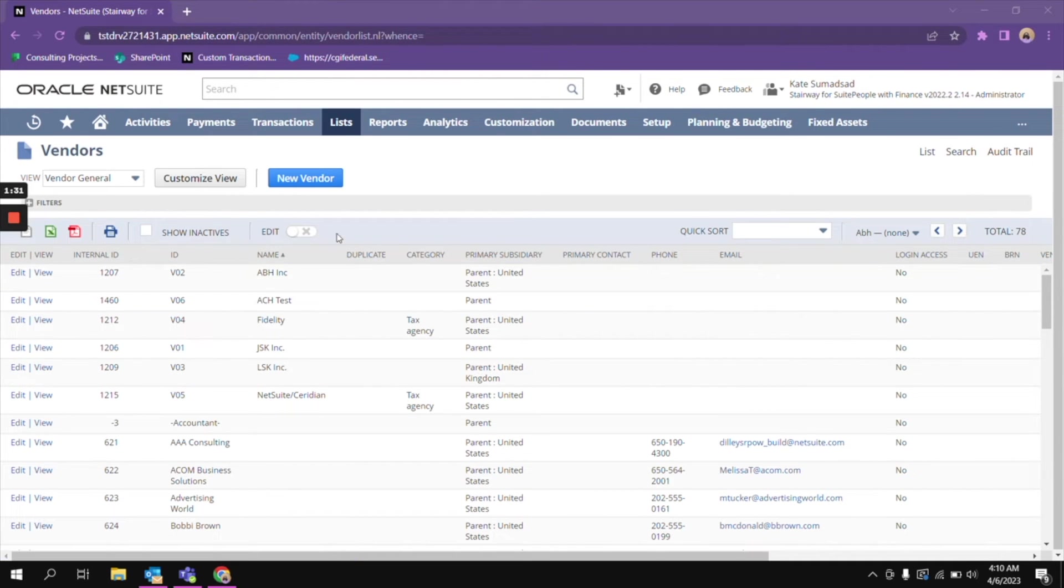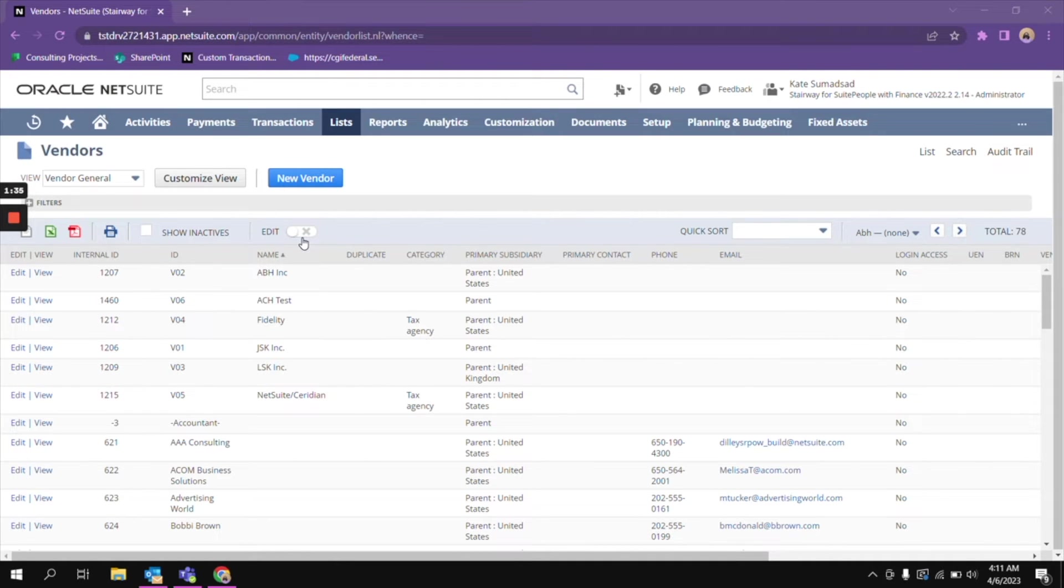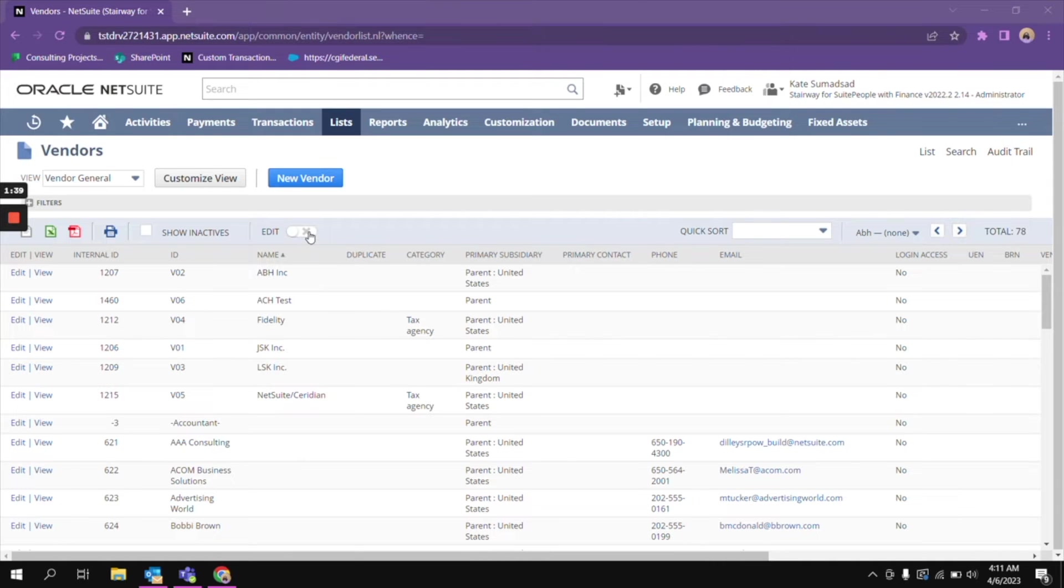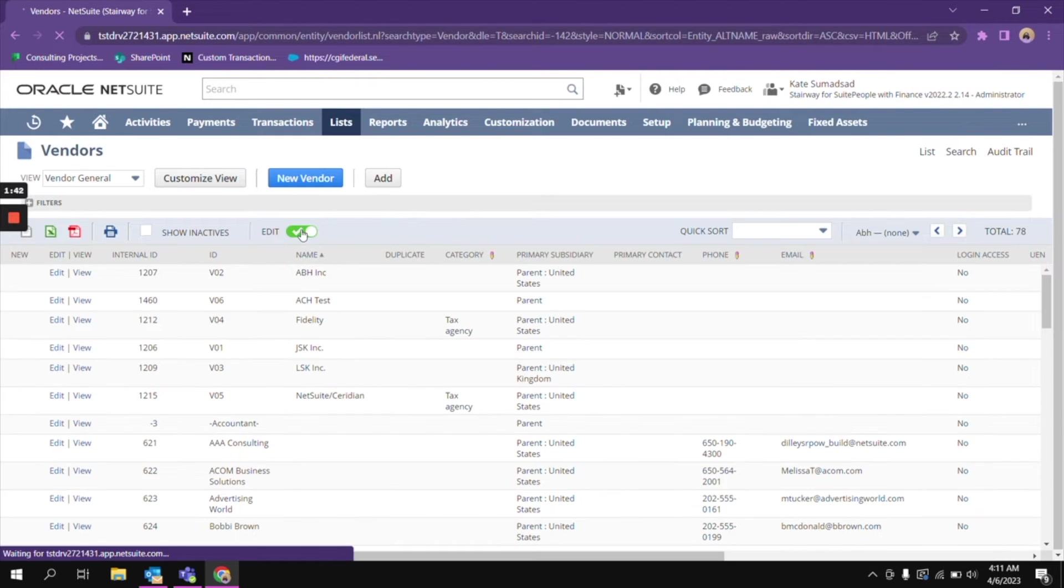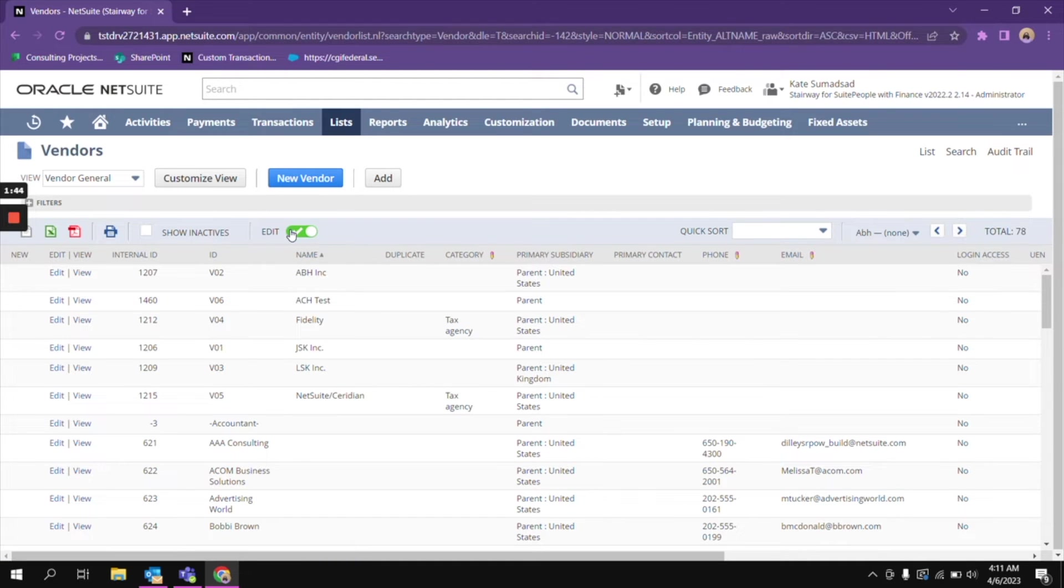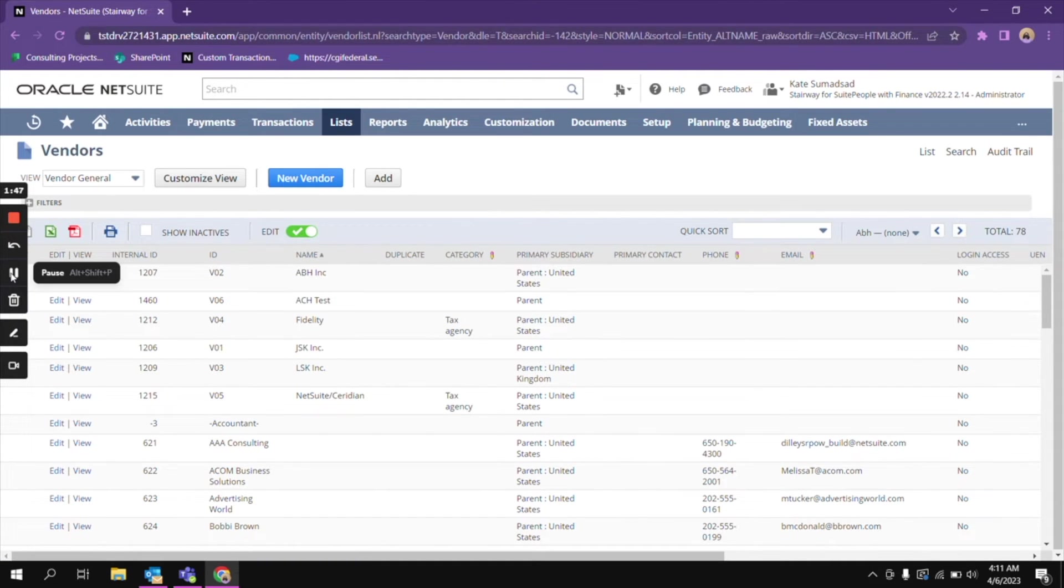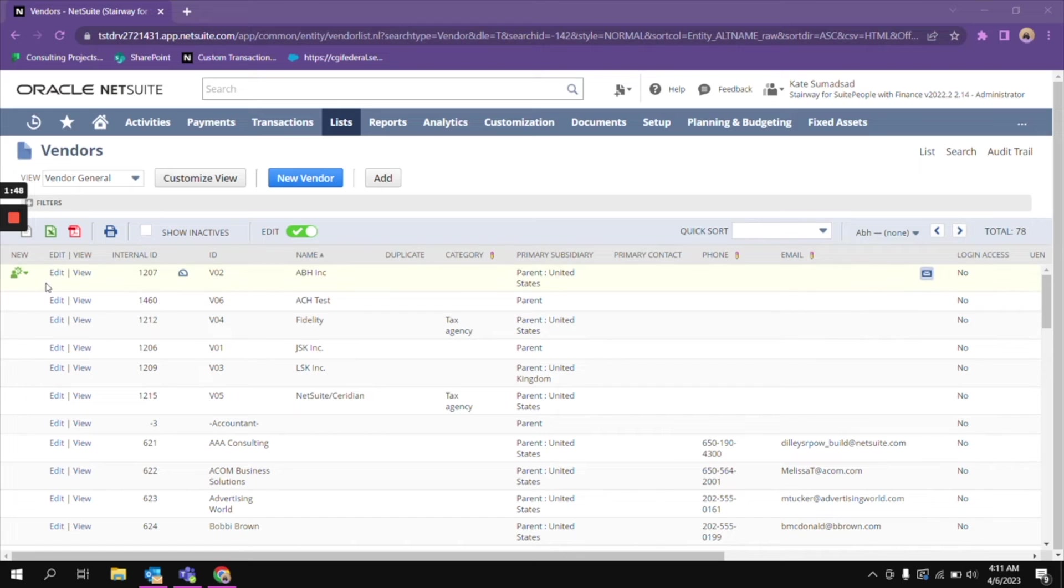On the vendor record itself, you will be seeing this toggle button. You just click on that one. When you see an X mark here, it means that inline editing is disabled. When it's green and checked, that means inline editing is enabled.